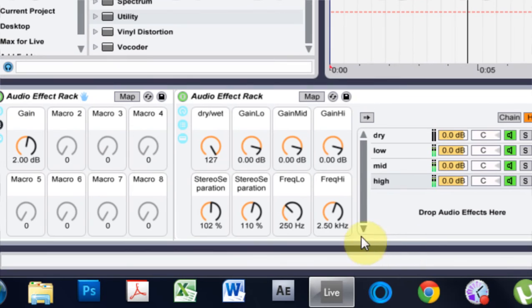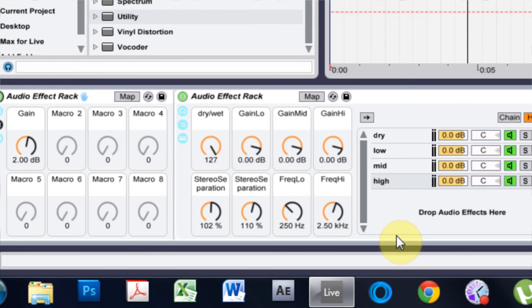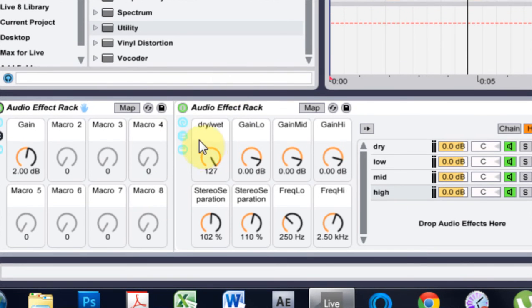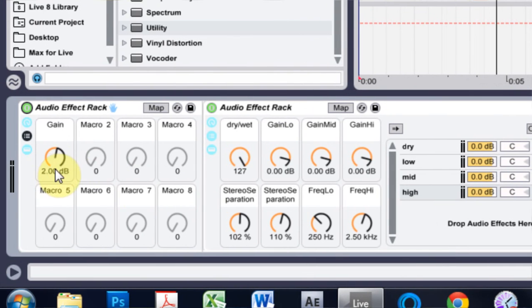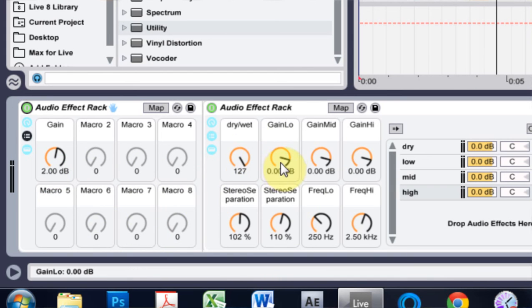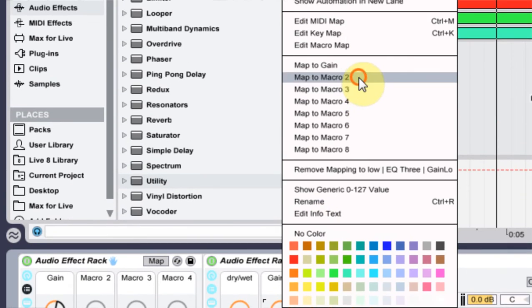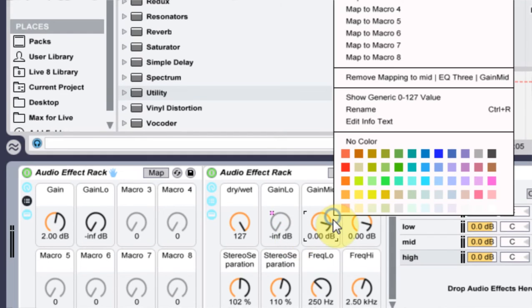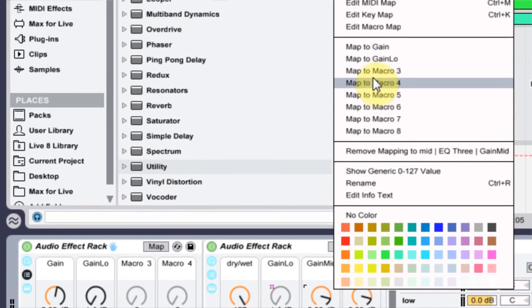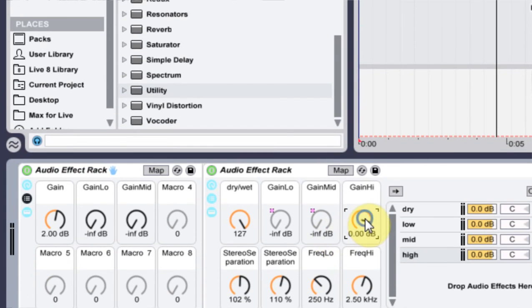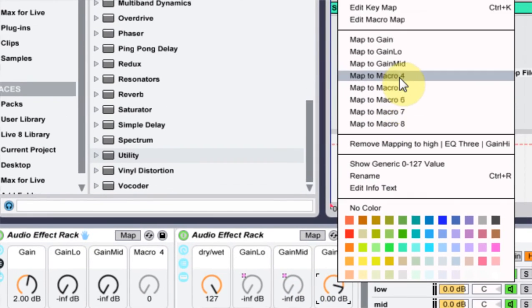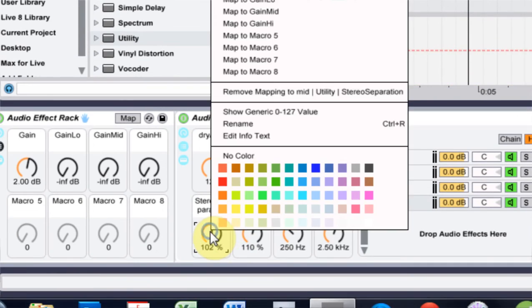So as you can hear, it gives it that boost. And everybody wants their tracks to be as loud as David Guetta's tracks. But what that does is doesn't give me room for all eight of these knobs. What I'm going to do is remap all of these here. I'm going to map these to the same macro knobs that we already had.